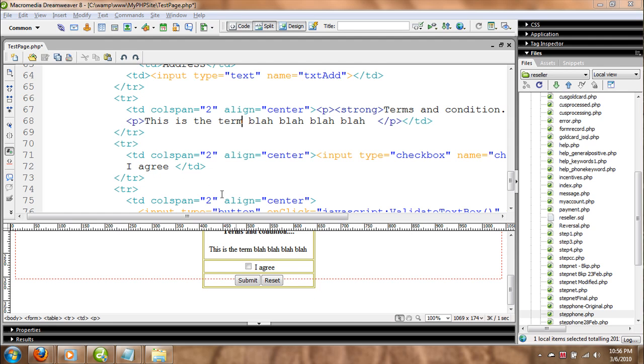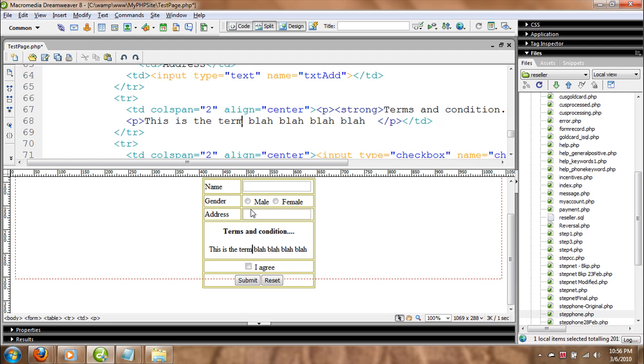Hello there! In this video, I'm going to demonstrate how we can accept numbers only. That's right, how we can accept only numbers from the user.